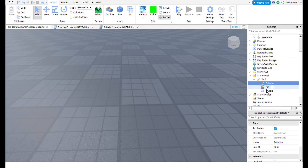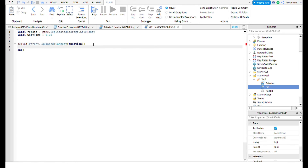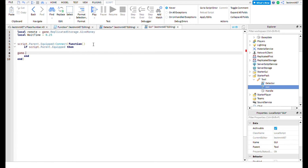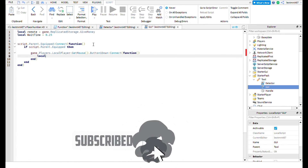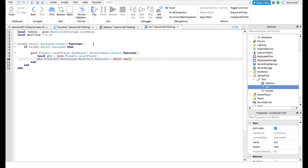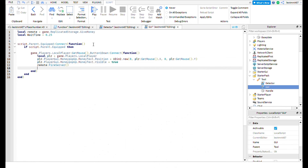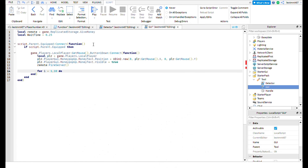Now it's time to code the GUI script so our players can see how much money they get per click. Go ahead and type out this code.